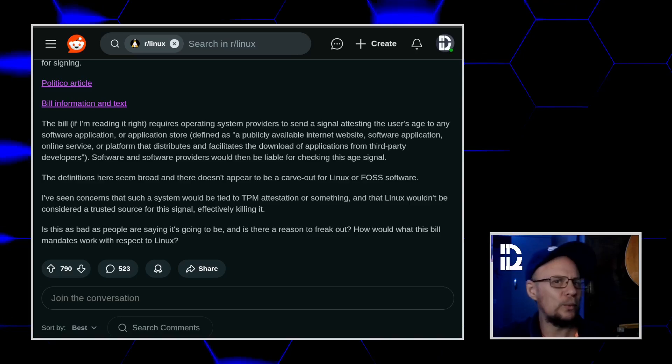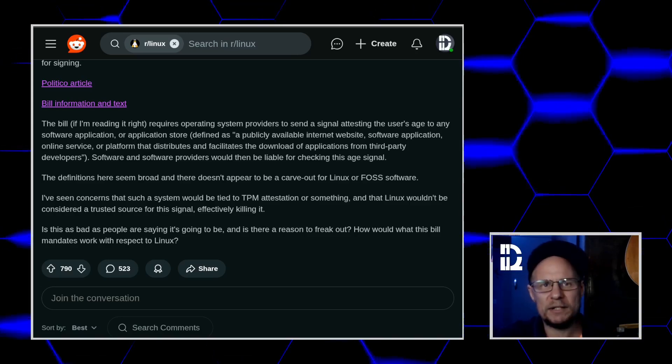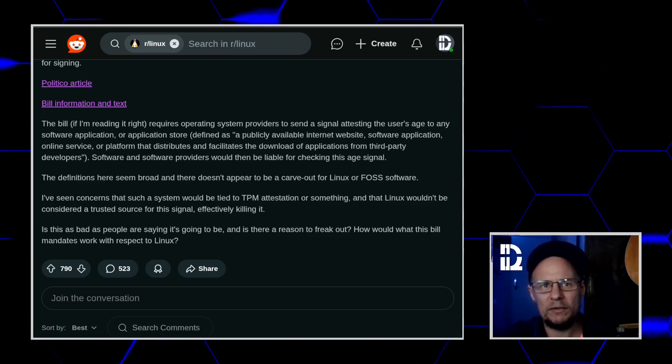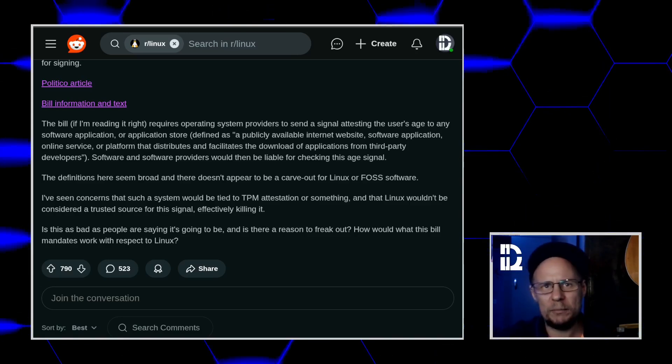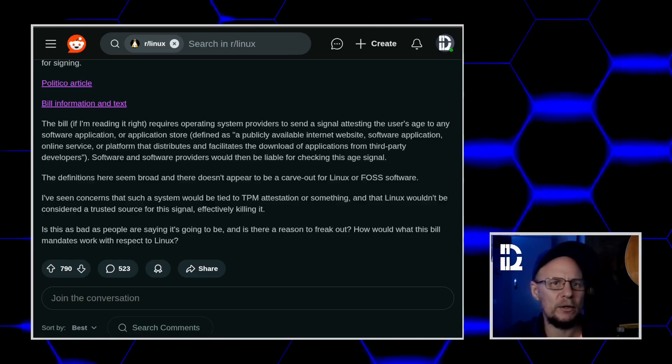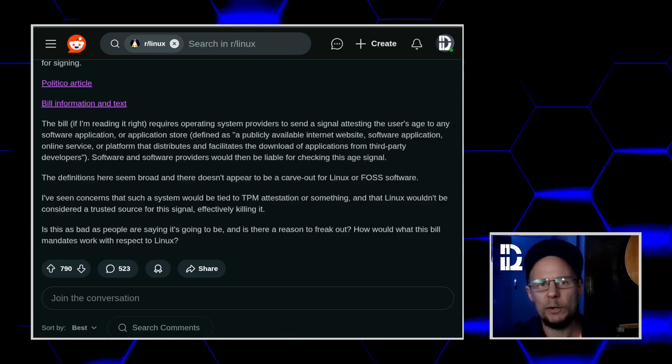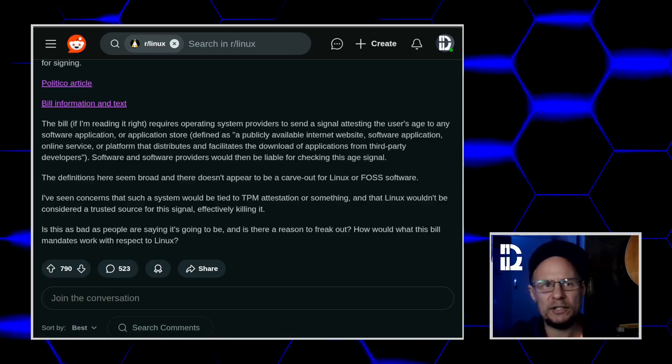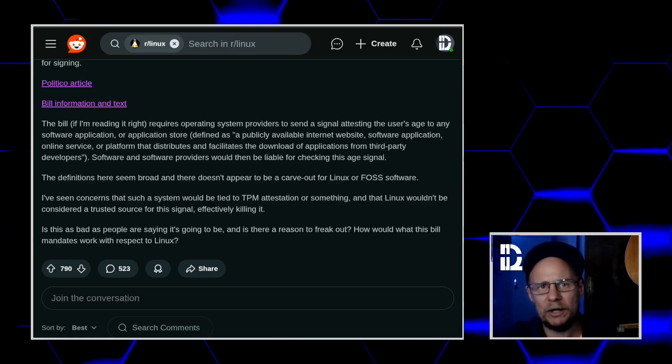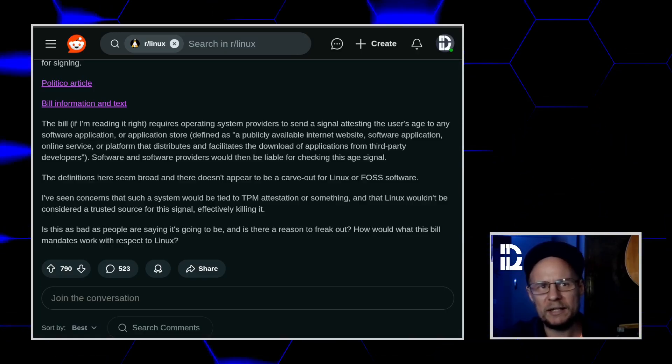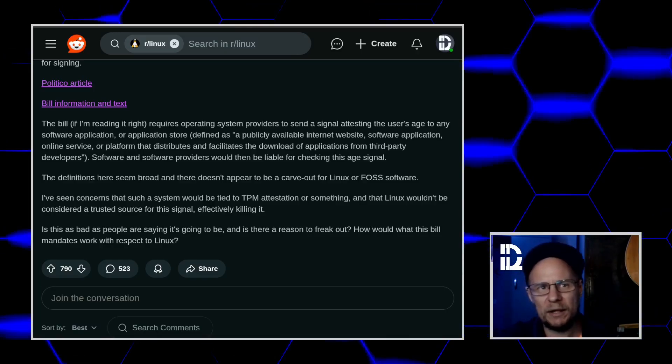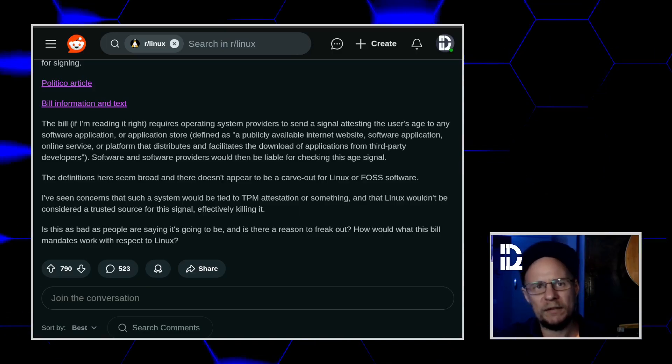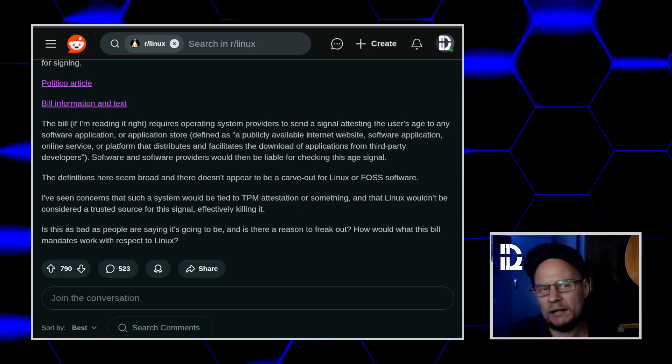So what does this mean for Linux specifically? If you build your own Arch system or download Debian and install it yourself, congratulations, you're the account holder. You're just going to say 18 plus at setup and that will be the end of it. I don't think anyone's checking, honestly.